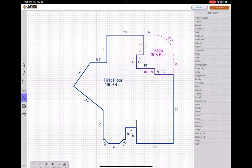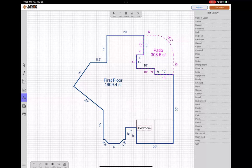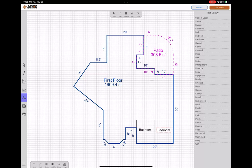Now I'm going to come over to my text library and I'll find bedroom in my list, select it, and then I'll just drag it over and drop it where I want it. Grab bedroom again, drag it over, drop it where I want it. So you can easily add text labels to your sketch as well as interior walls while you're on site.